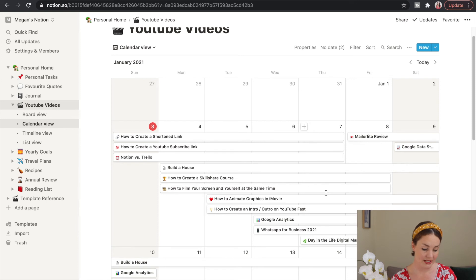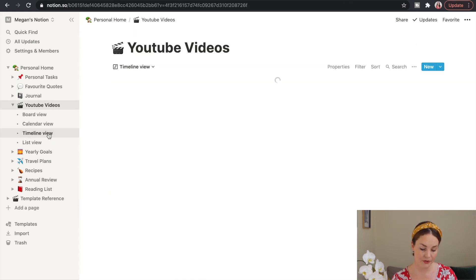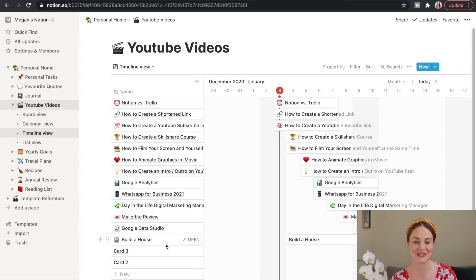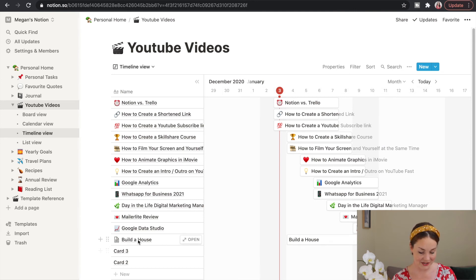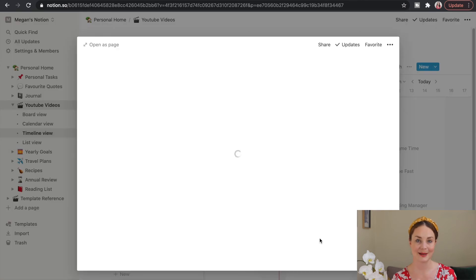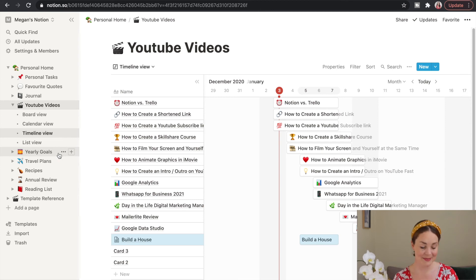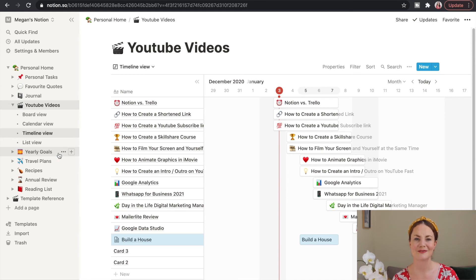Another alternative is the timeline view, which gives you all tasks on the left-hand side and lets you map them on a timeline on the right. I was showing my boyfriend Duncan how to use Notion — if you create a line item like 'build a house' you can literally drag and drop it anywhere and make it as long or short as needed, so it works for really big projects too. I've also been slowly populating yearly goals, travel plans, recipes, and an annual review — actually Ali's template — which is a beautiful gratitude exercise for reflecting on your year.